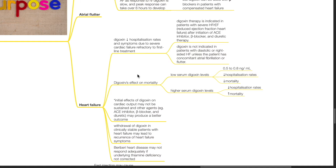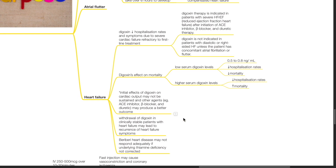Digoxin's effect on mortality. At low serum digoxin levels of 0.5 to 0.8 ng per ml, there is reduced mortality and hospitalization rates. However, at higher serum digoxin levels, there is increased mortality but reduced hospitalization rates. Initial effects of digoxin on cardiac output may not be sustained and other agents such as ACE inhibitors, beta blockers, and diuretics may produce a better outcome. Withdrawal of digoxin in clinically stable patients with heart failure may lead to recurrence of heart failure symptoms.